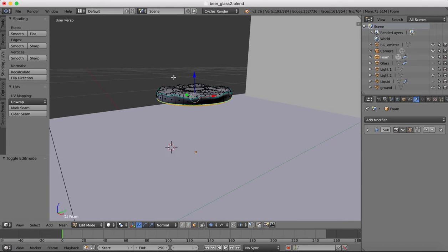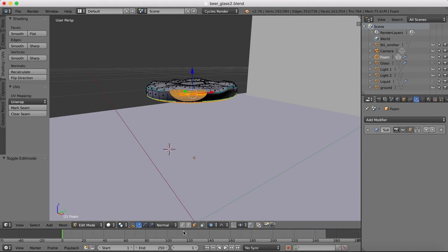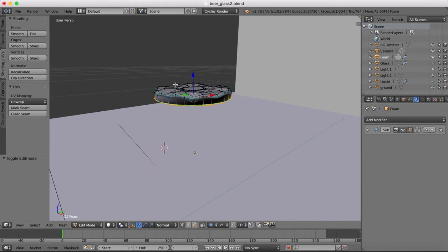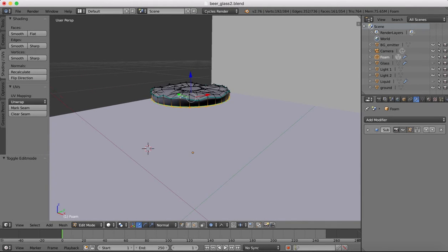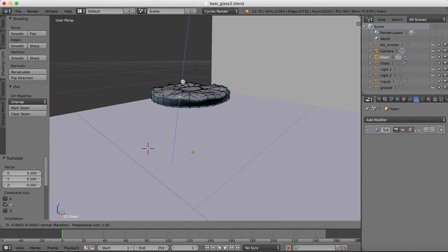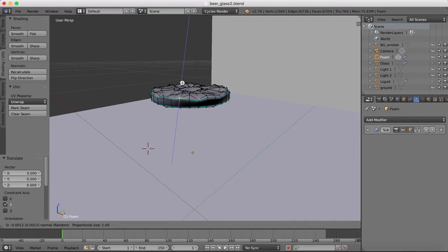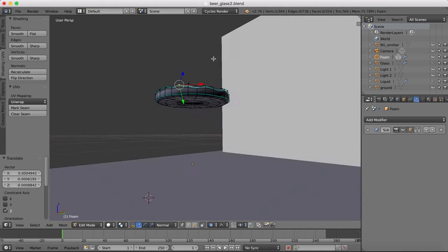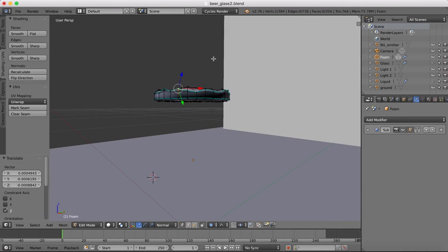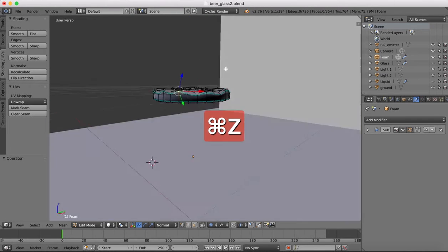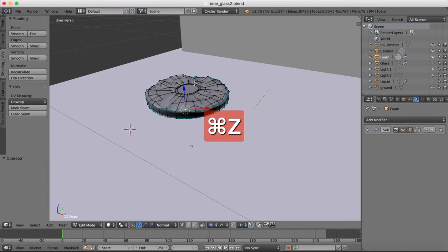Now here in edit mode you can always grab vertices and move them around a little bit if you want. I'm just going to leave that as it is. It's looking okay.